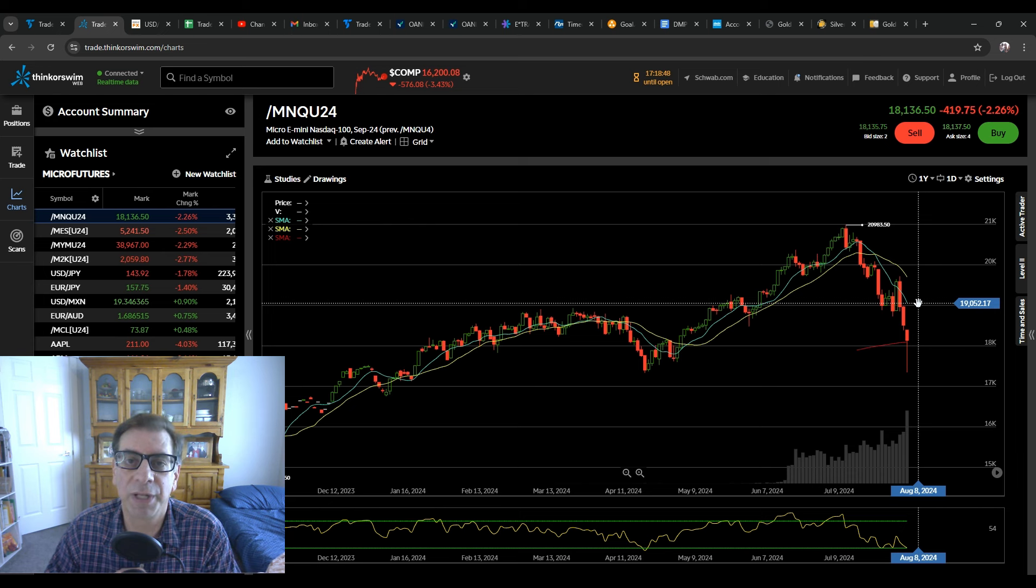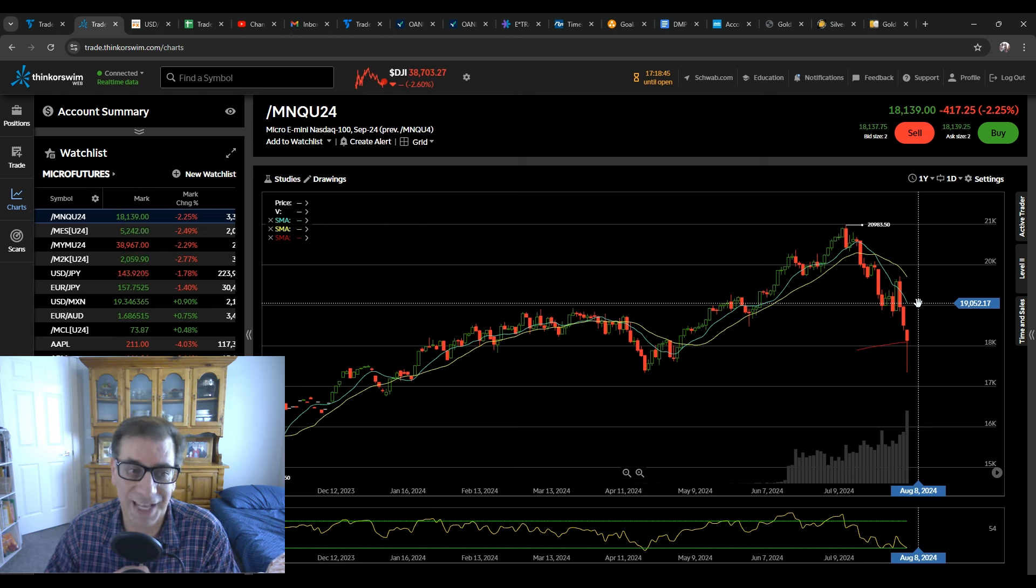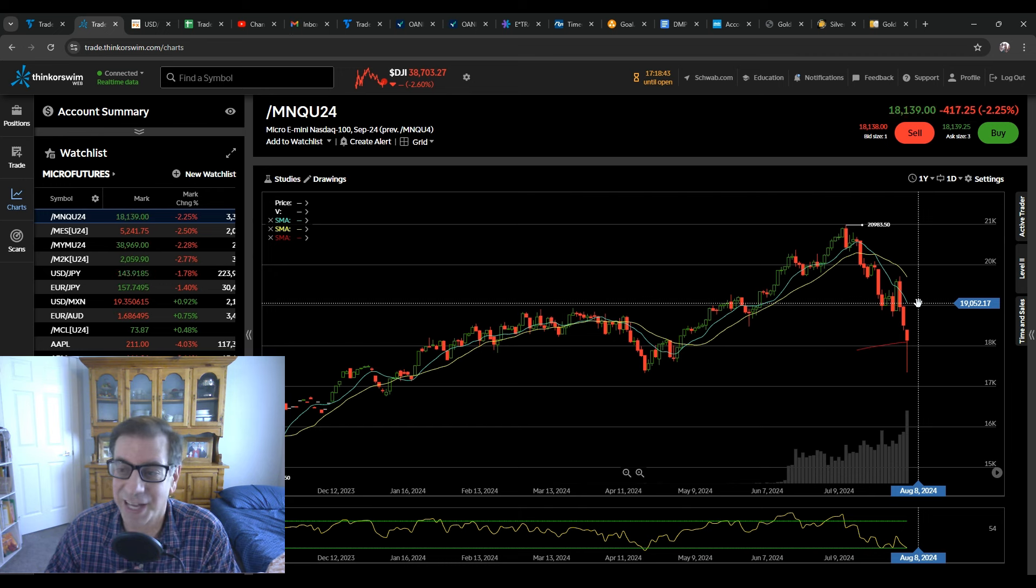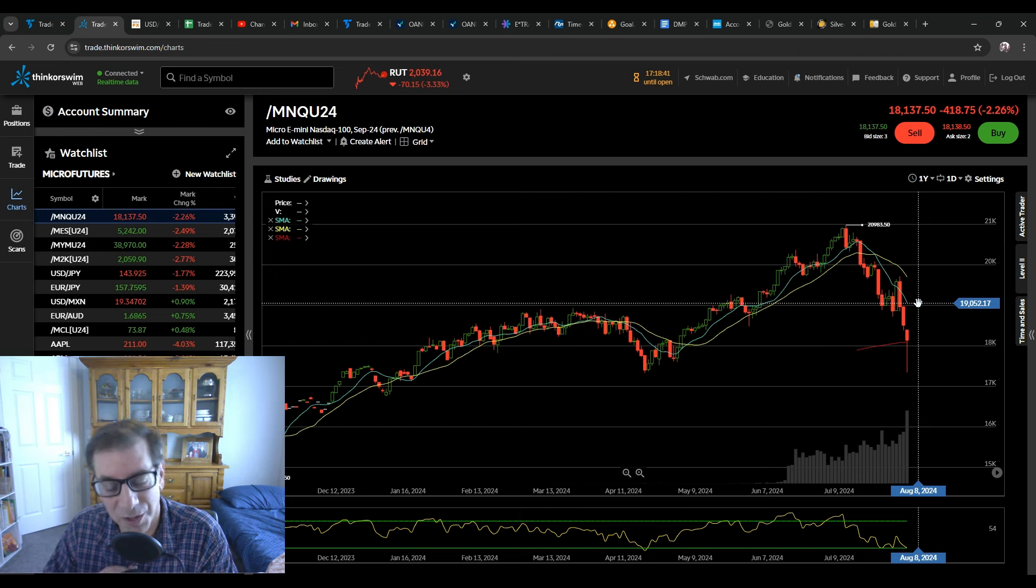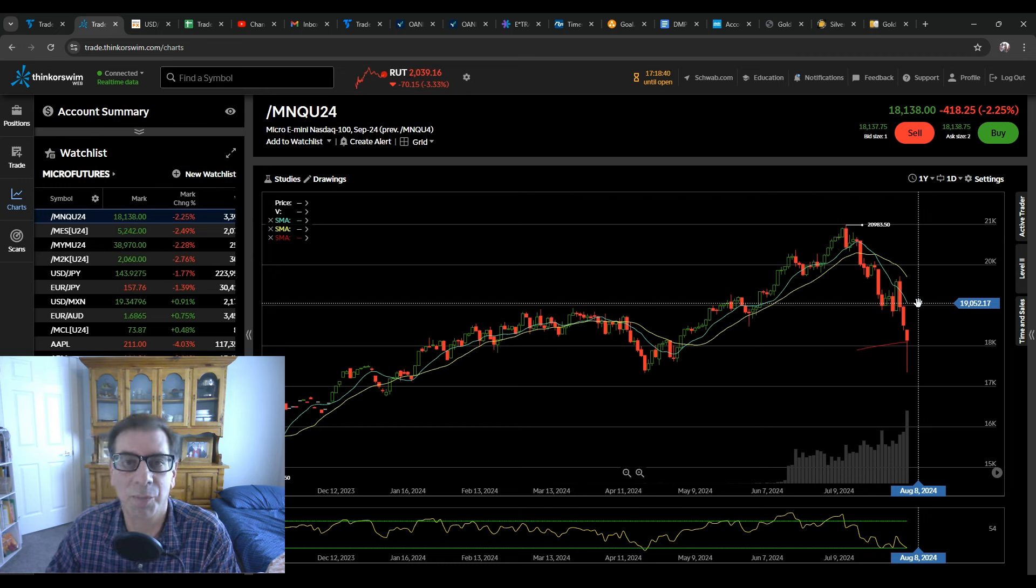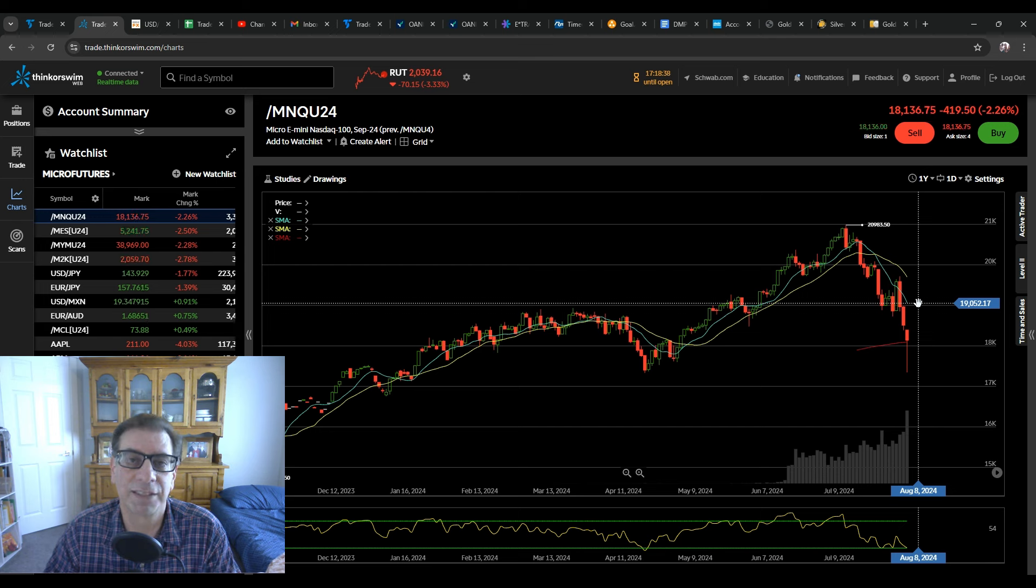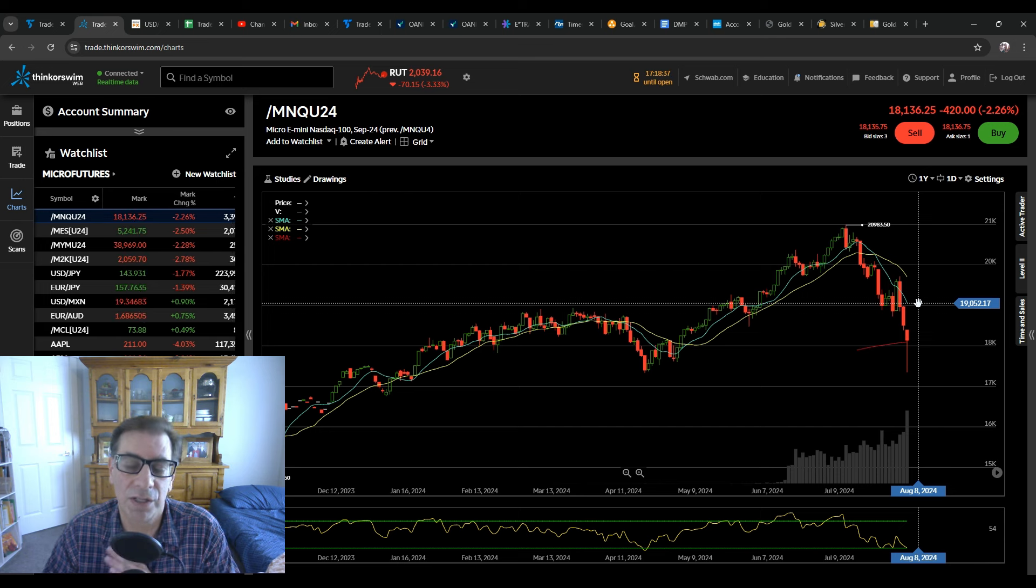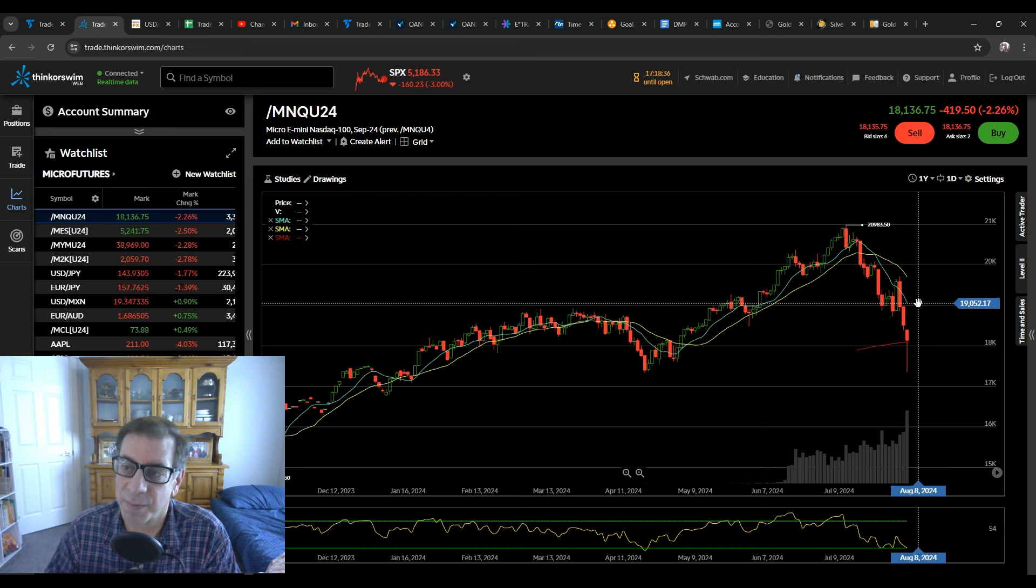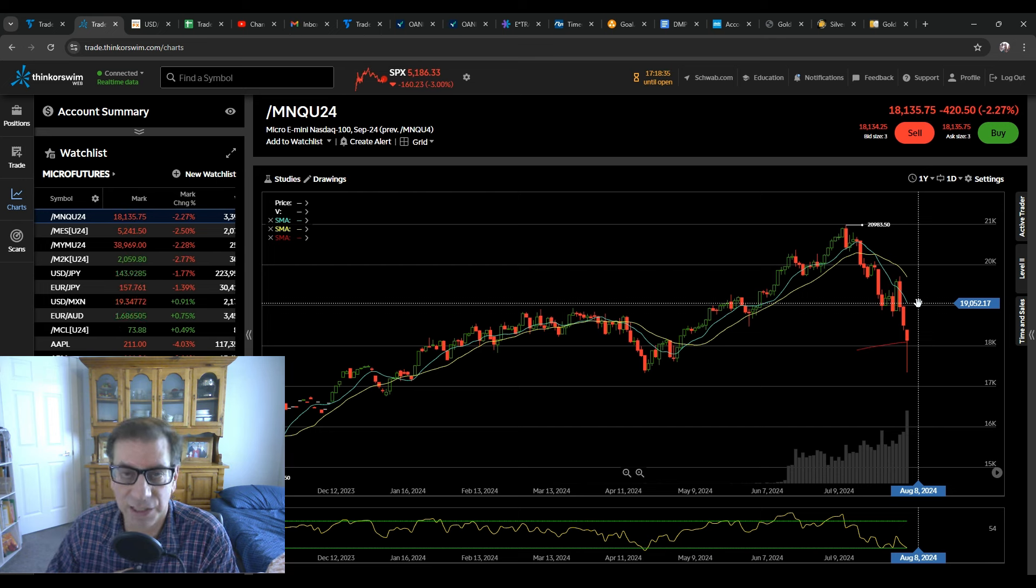Still looking to accumulate good deals. If NVIDIA goes back into that 92 range, I'll probably buy it. If Amazon goes back down, I'll probably buy a little more. And I'm certainly accumulating silver all along the way. My price target is still around $35.